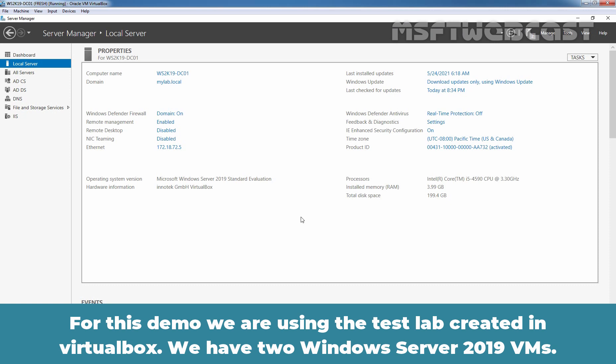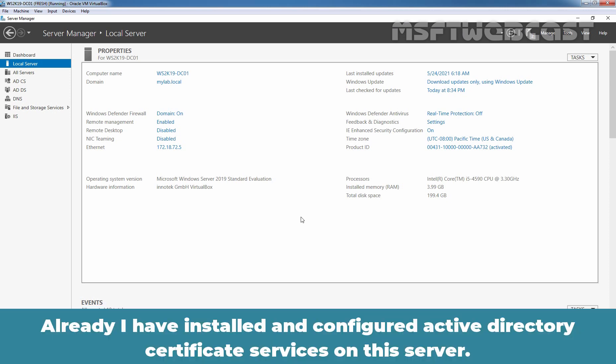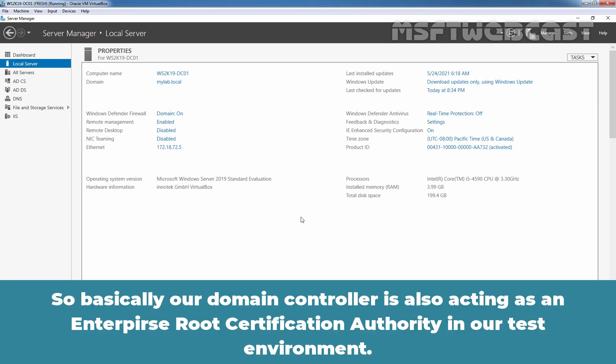For this demo, we are using the test lab created in VirtualBox. We have two Windows Server 2019 virtual machines. This is our domain controller named WS2K19-DC01 from the mylocal domain. I have already installed and configured Active Directory Certificate Services on this server, so our domain controller is also acting as an enterprise root certification authority in our test environment.